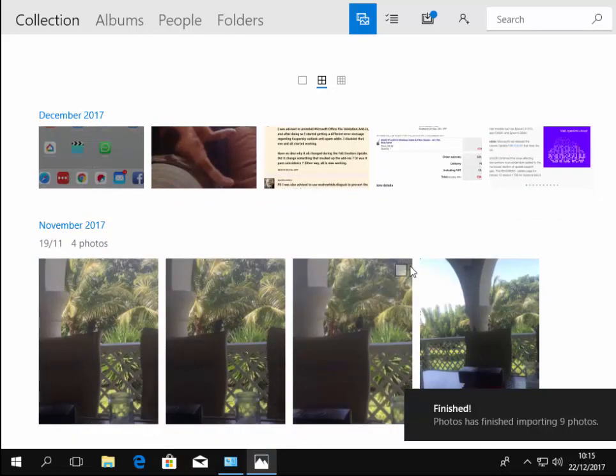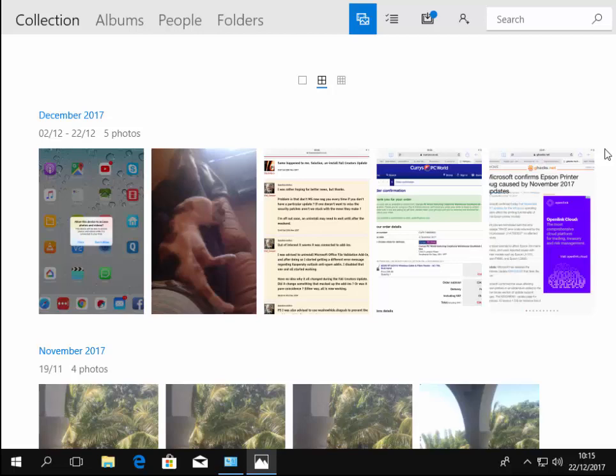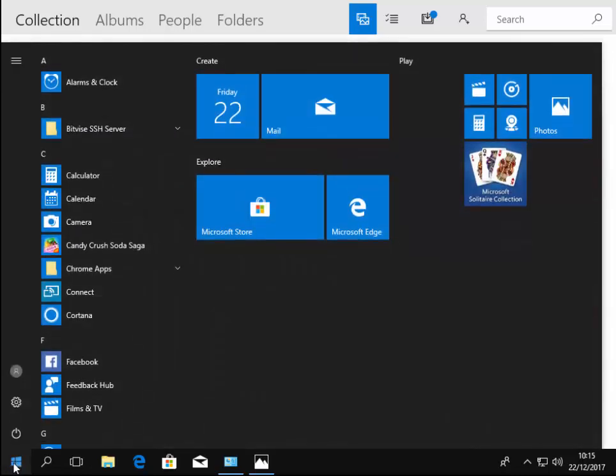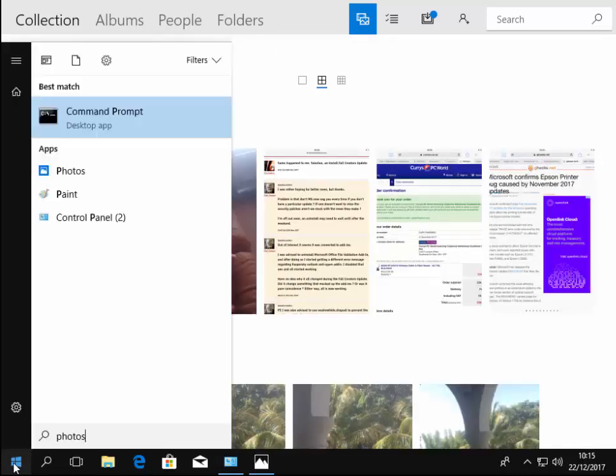Now I can find these by going back to the photos app at any time just by again left clicking on the start menu down the bottom here and then type in photos, or if I want to find them on the computer itself.